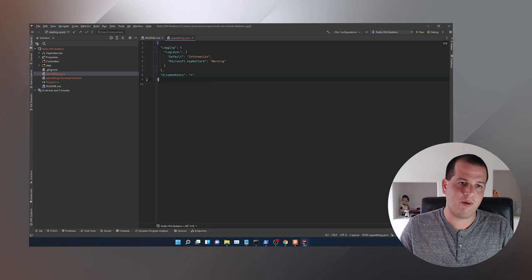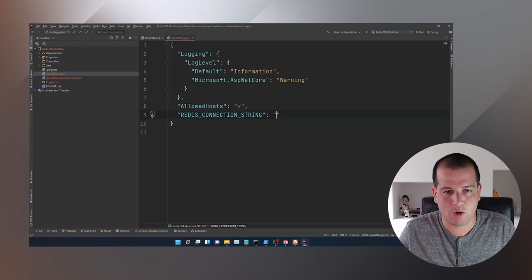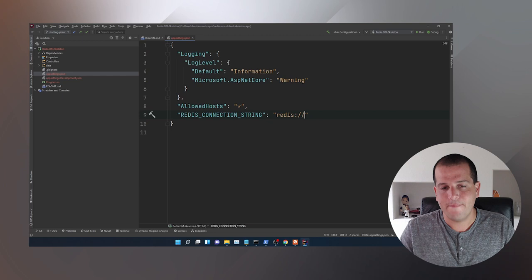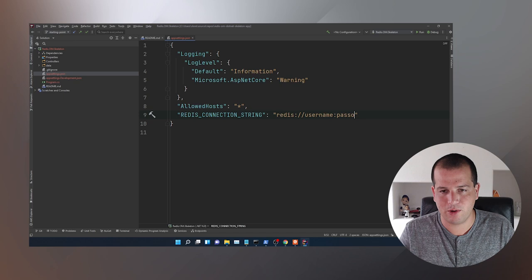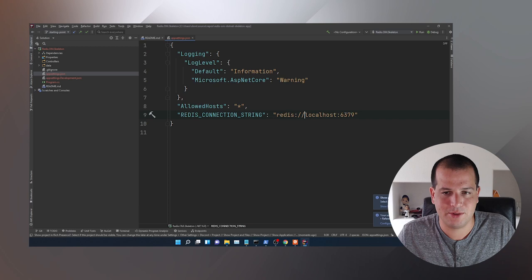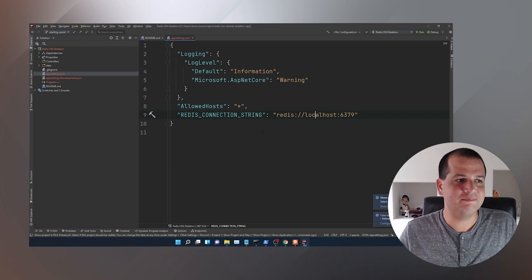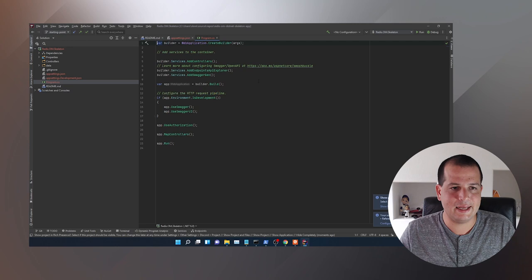We just want to add one configuration parameter in our appsettings.json file, and that's the Redis connection string. This is going to be a Redis URI — a Redis URI uses the Redis scheme, and then after the two forward slashes you can add your username, colon, password, and then your hostname, which is localhost, colon 6379. I don't have a username or password enabled here, so I can just delete all of that. So redis://localhost:6379 is my connection string.